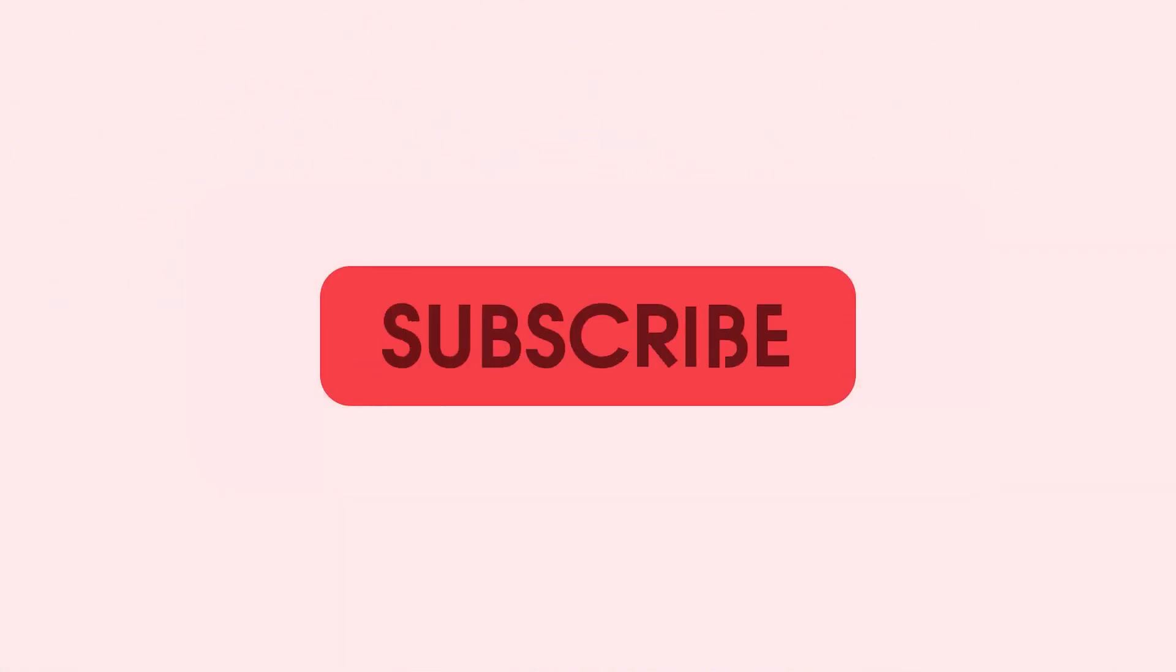Thanks for watching 9 to 5 Toys. Be sure to like, subscribe, and enable notifications with the bell icon so you don't miss any upcoming videos.